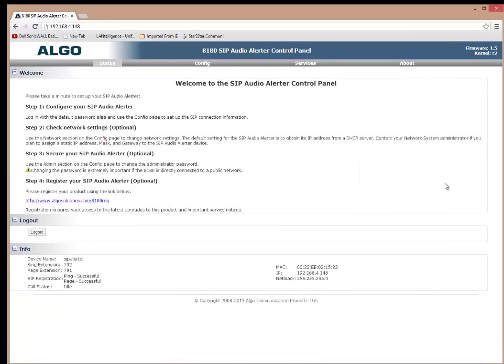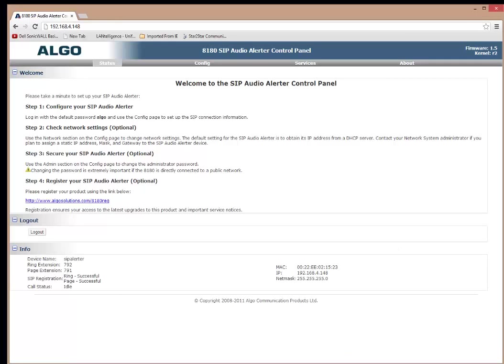I'll go back to my status. And you'll see down here on the bottom that ring extension 792 and 791 is currently successfully registered. I can go back to my ShoreTel and bring the ShoreTel up.